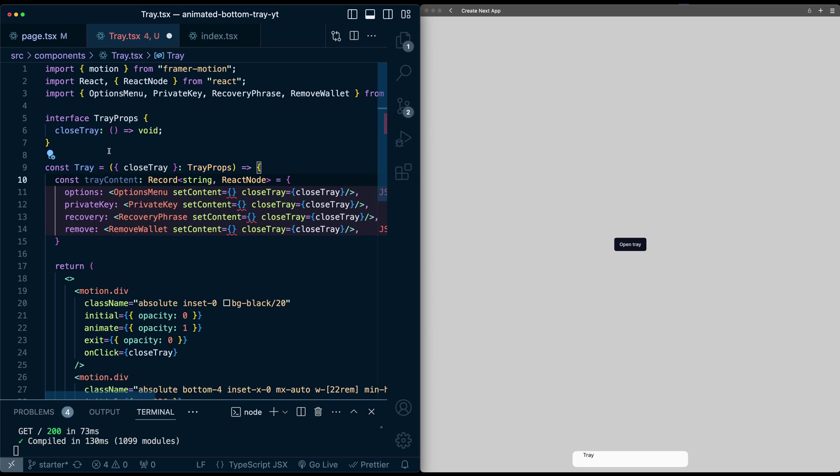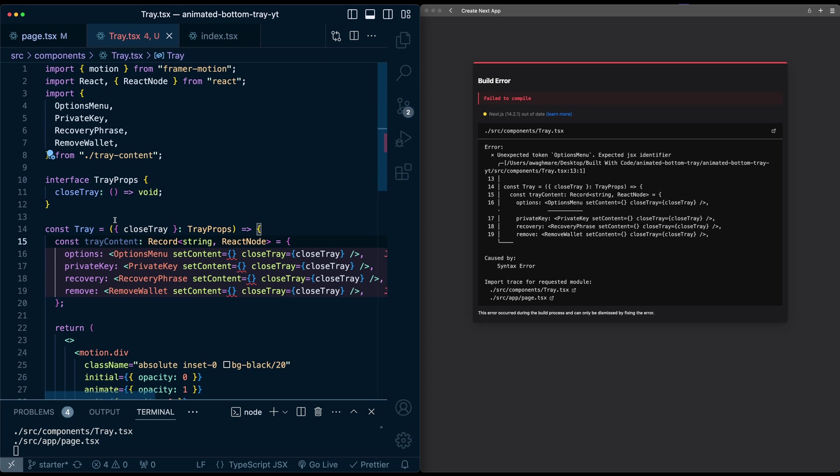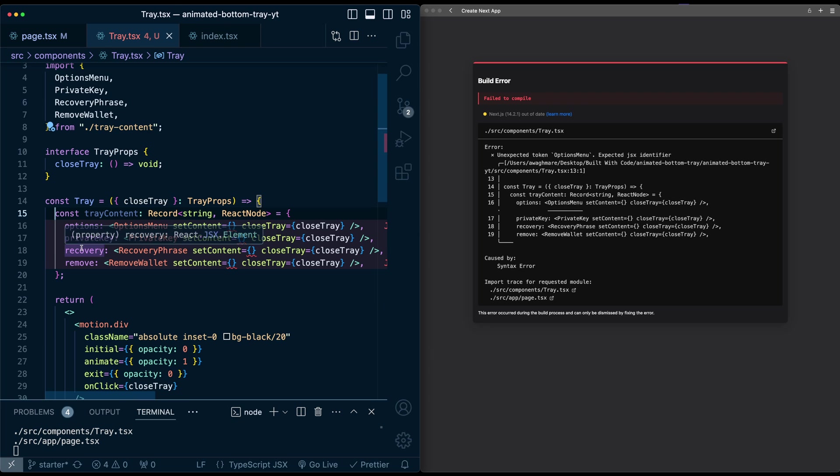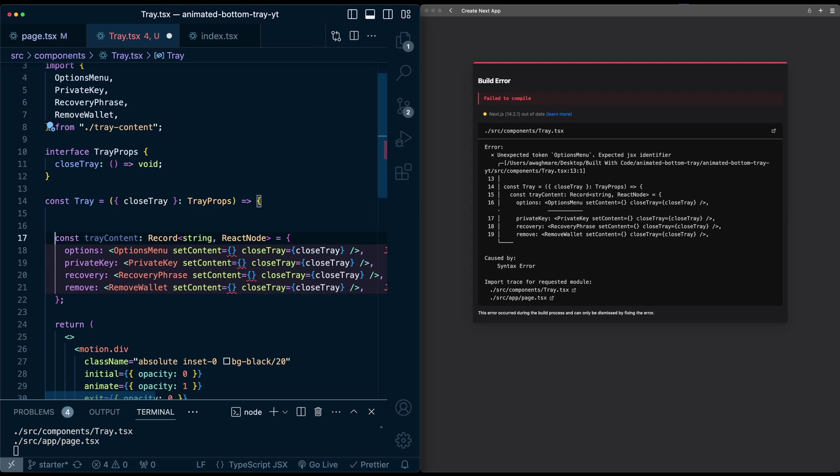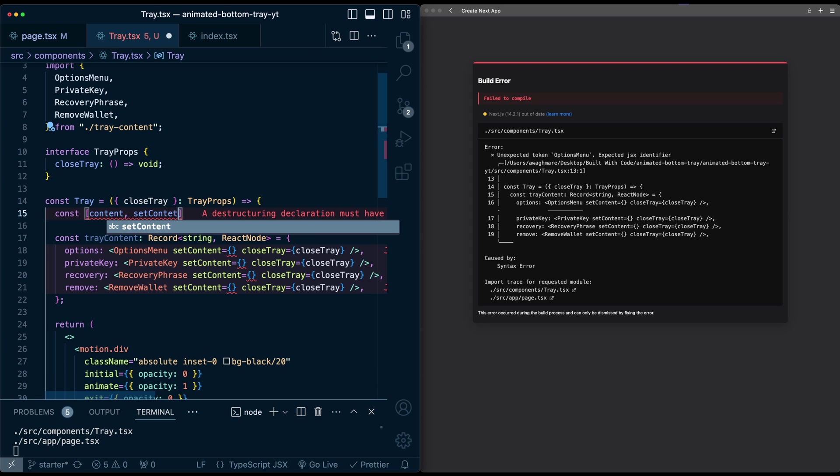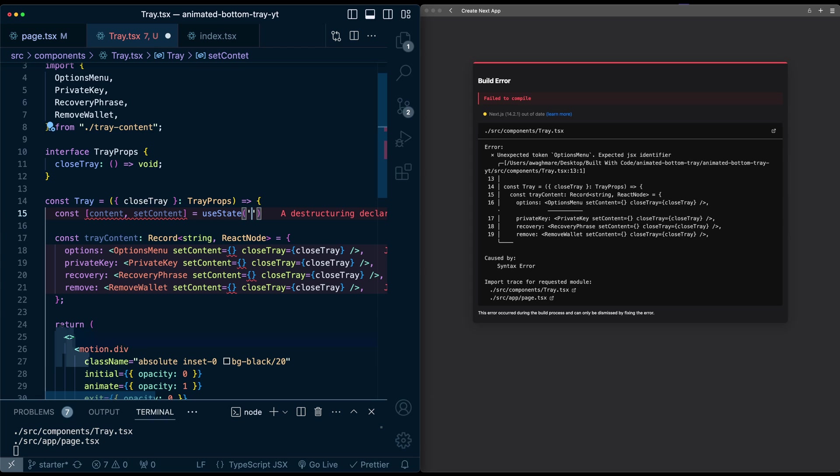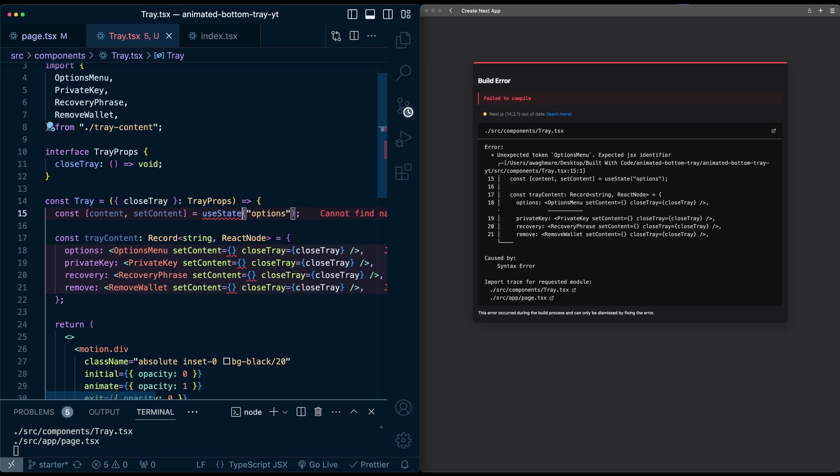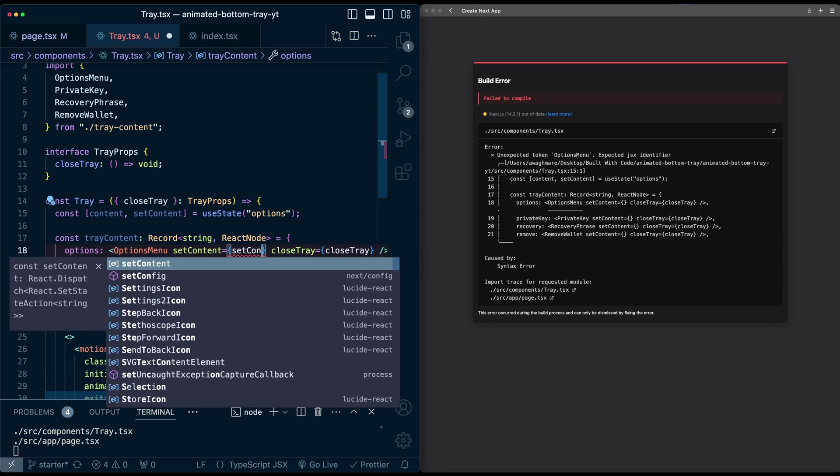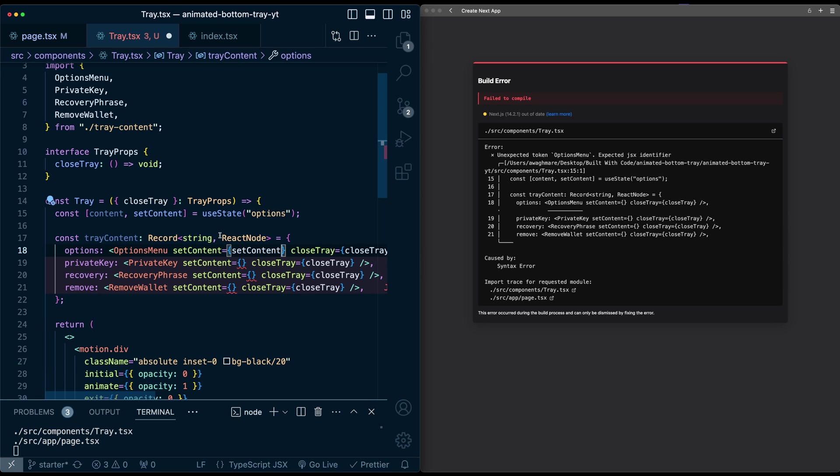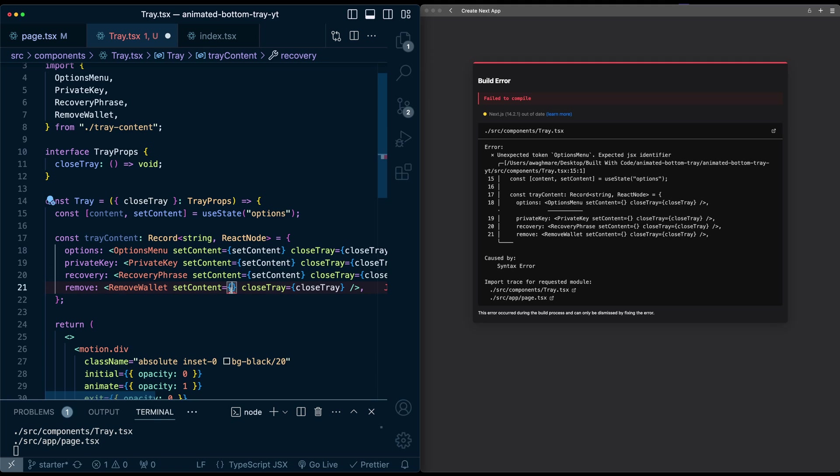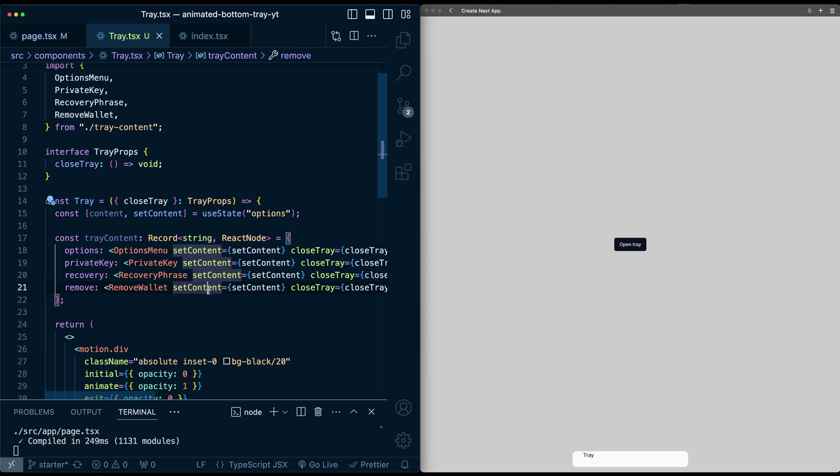But now that we have this dictionary, we can store which of these is currently active and which one we want to show. So let's put that in a state variable. We'll call it content set content goes useState. And let's say initially we want to show the options. Let's import useState. And now for set content, I can just pass in the set content from this state variable. Now this is all set up.